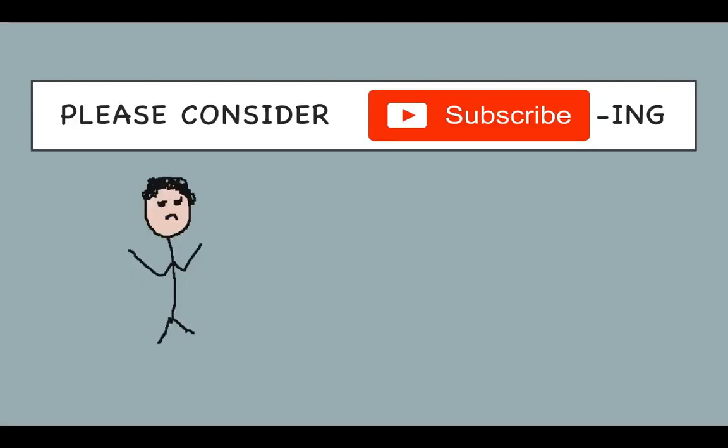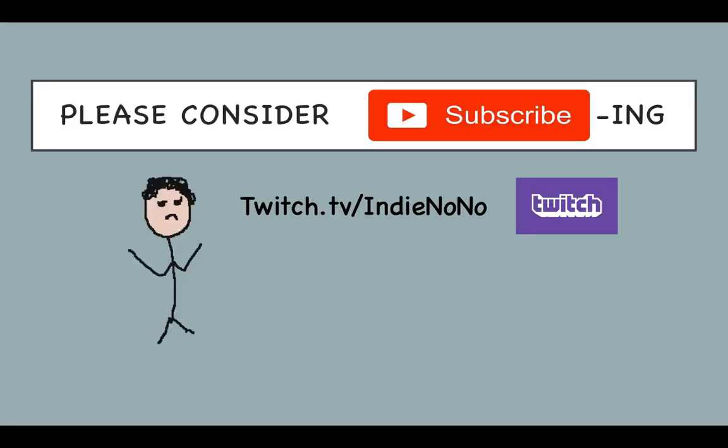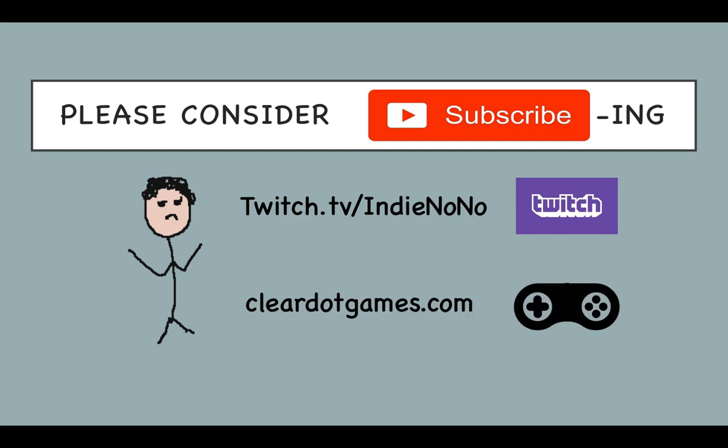Please click subscribe if you like the channel and join me on twitch.tv where I'm regularly doing indie game development and game playthroughs. You can also check out my previous games and current development efforts on my website at cleargames.com.